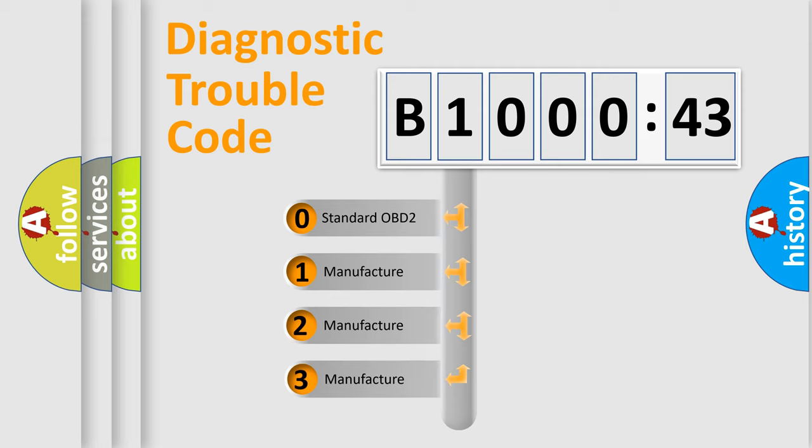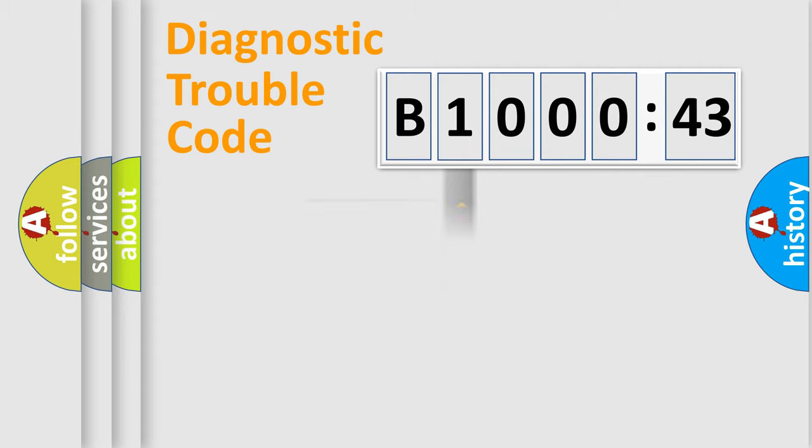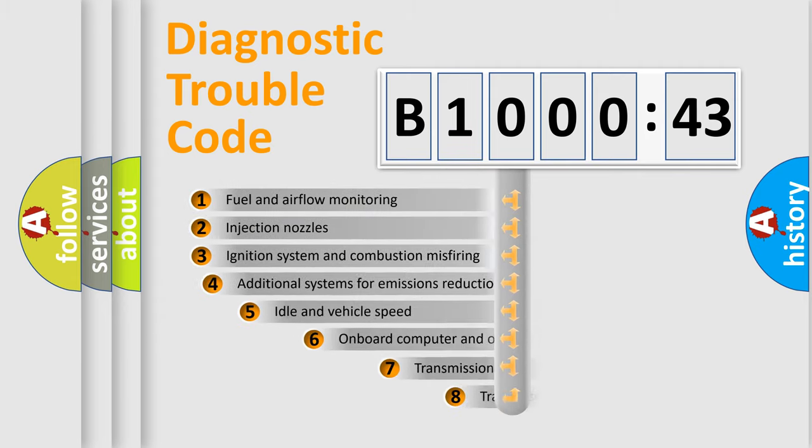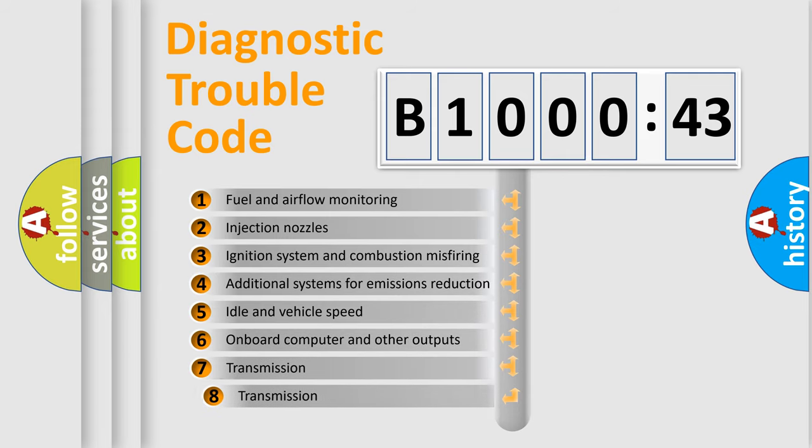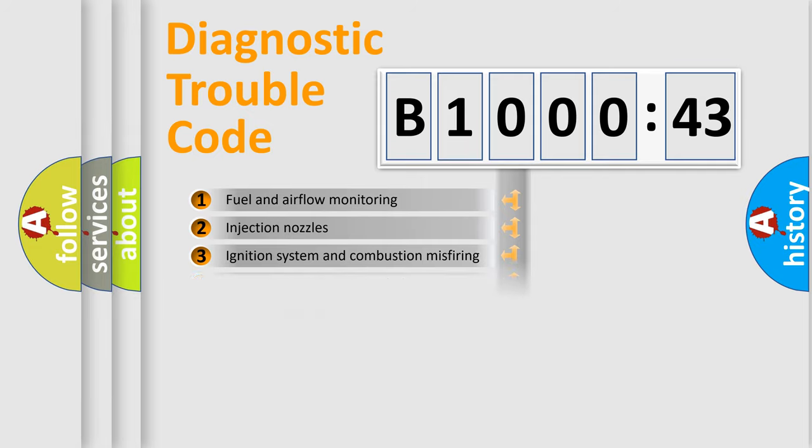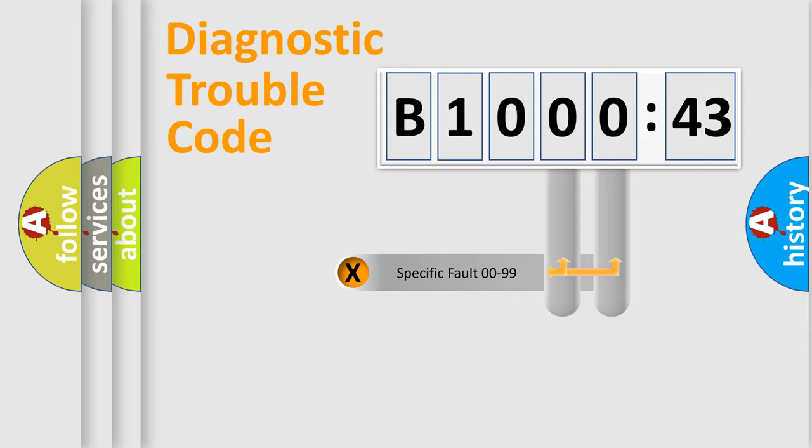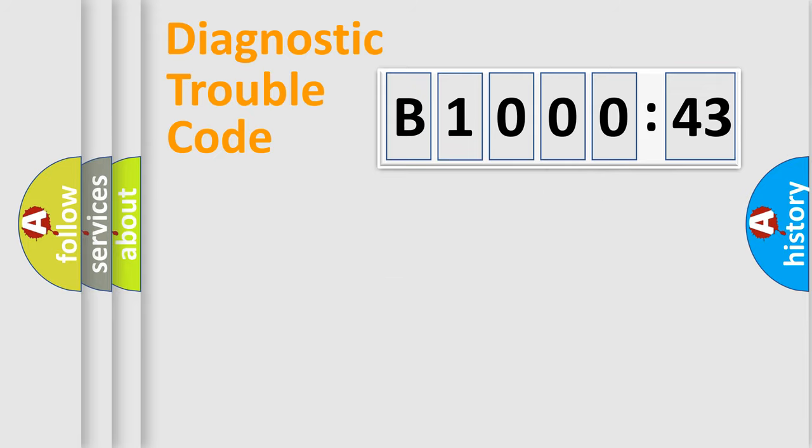If the second character is expressed as zero, it is a standardized error. In the case of numbers 1, 2, or 3, it is a manufacturer-specific error expression. The third character specifies a subset of errors. The distribution shown is valid only for the standardized DTC code. Only the last two characters define the specific fault of the group.